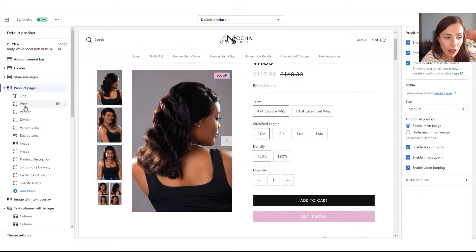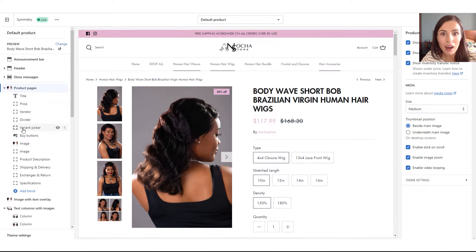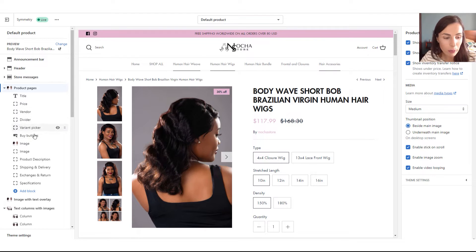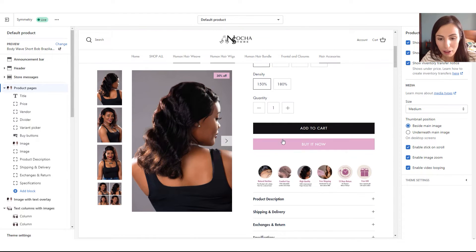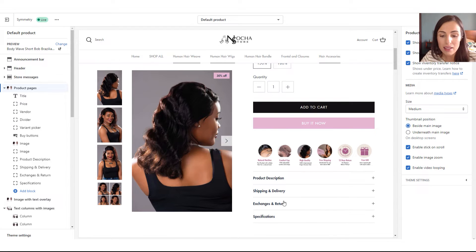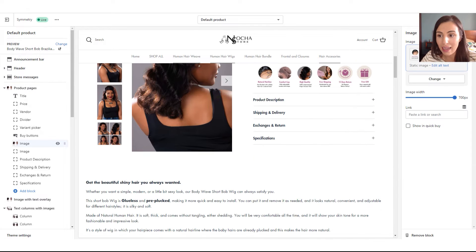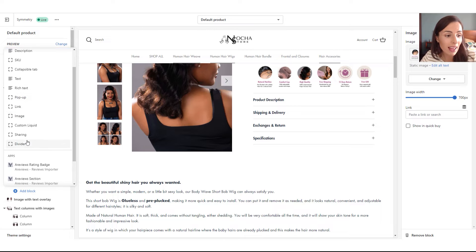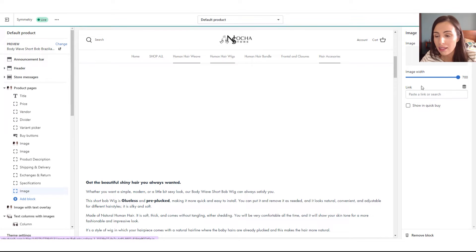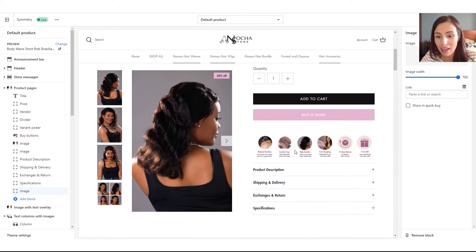Starting from after the buttons, these are elements I added myself. First I have an image — I created it on Canva and included it here. To add it, I clicked on Add Block, added an Image block, and simply selected my image. Now let me remove this. Concerning the tabs, I did almost the same thing — I clicked on Add Block, and this time I added a Collapsible Tab.